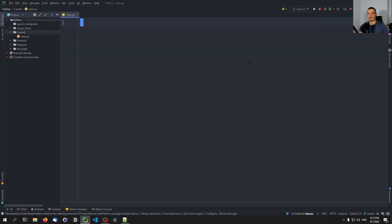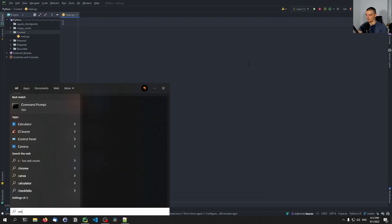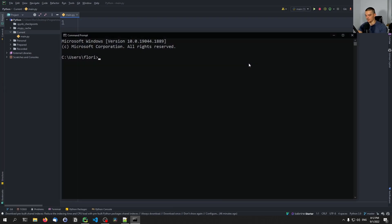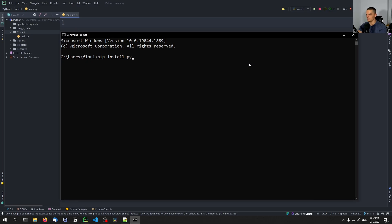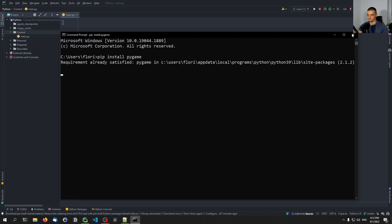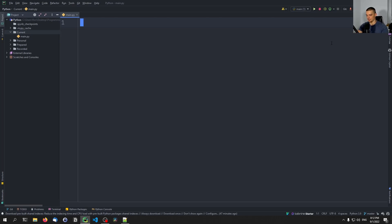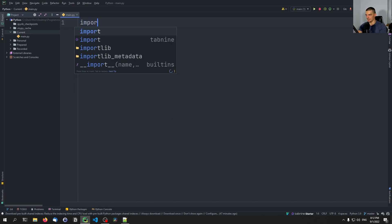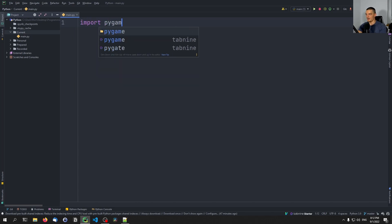We're going to learn today how to handle controller input in Pygame. I think most of you guys watching this video will have Pygame installed already. However, if you don't have Pygame installed, you need to open up your command line and type 'pip install pygame'. And then you can just use it by saying 'import pygame'.